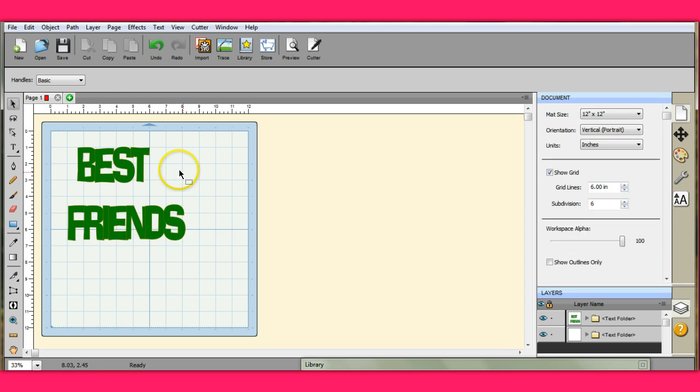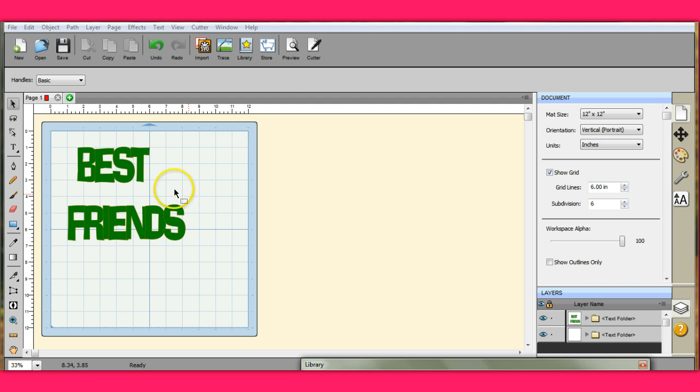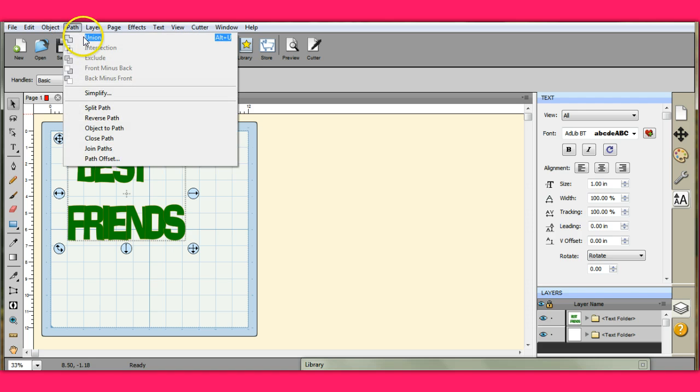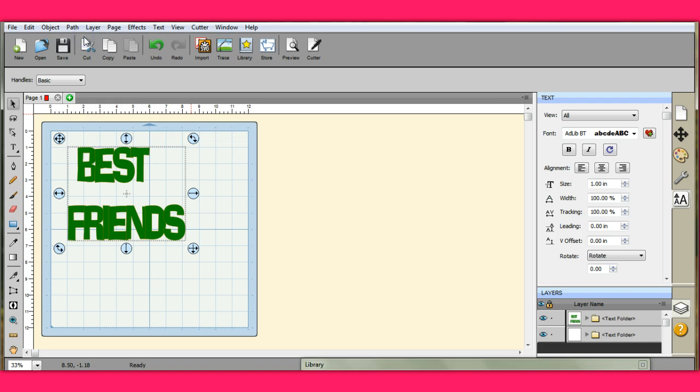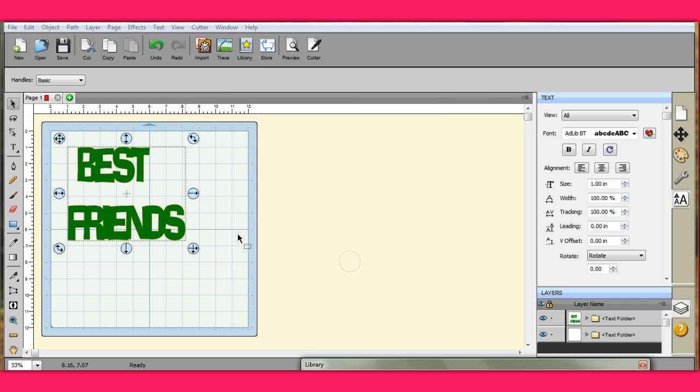Okay, so they're all placed together. And we come up here and we click our preview. And you see they're still all individual. So let's come back here. And we're going to come up here to Path. We're going to click Union. And that will join them all together. Now, let's come up to our preview. And you see they're all joined together.